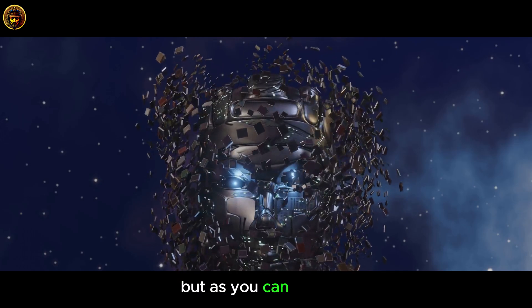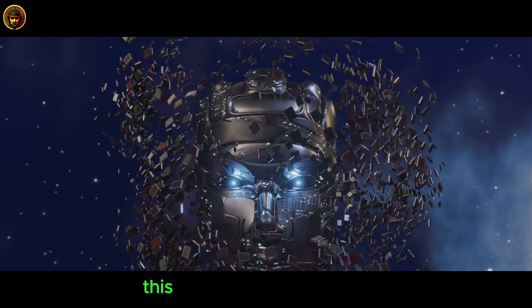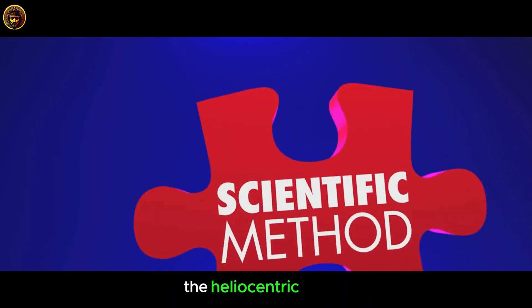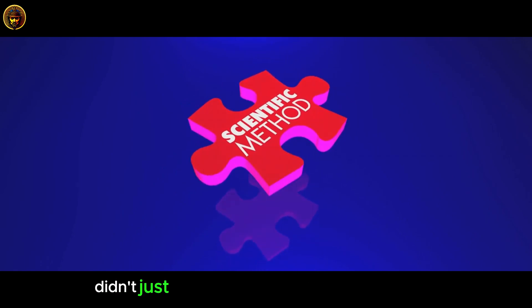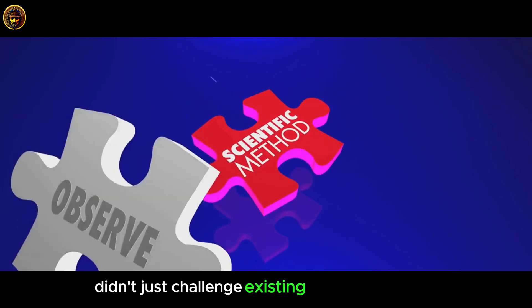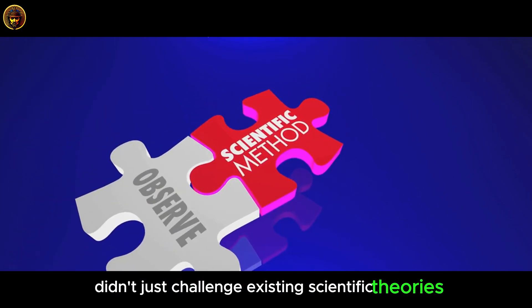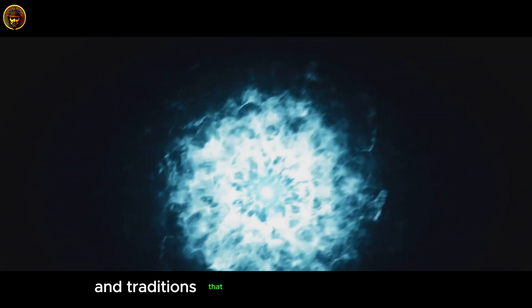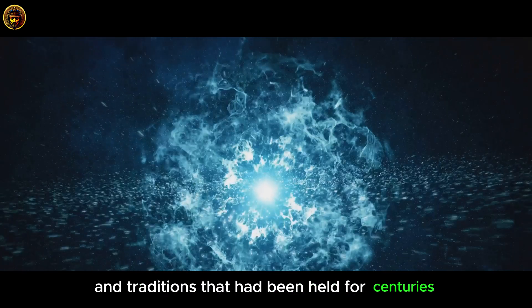But, as you can imagine, this was a radical shift in thinking. The heliocentric model didn't just challenge existing scientific theories. It challenged deep-seated beliefs and traditions that had been held for centuries.